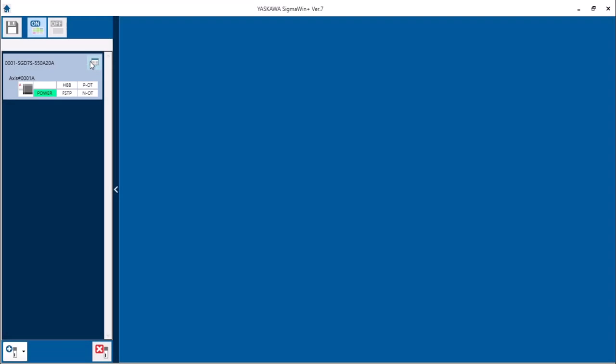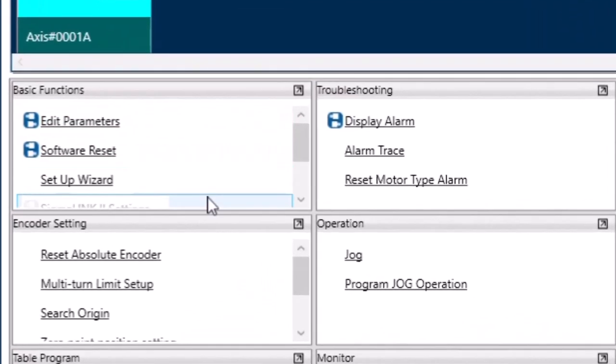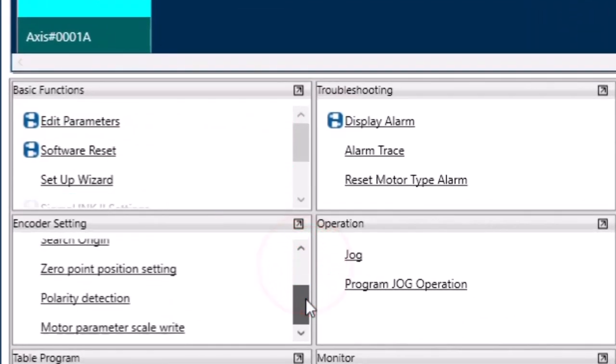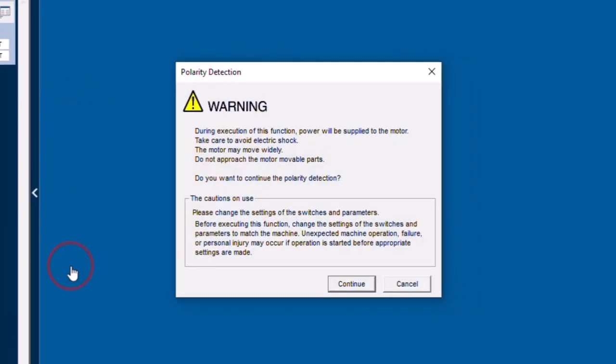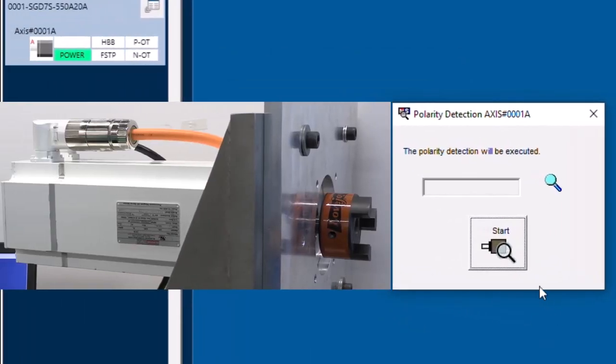Now in the menu under encoder setting polarity detection is available. As this warning explains the motor will move. I'll press continue. And start.